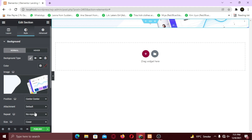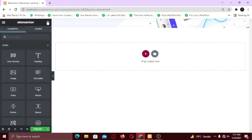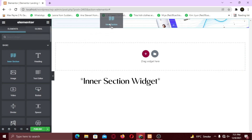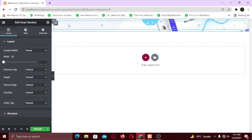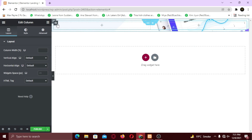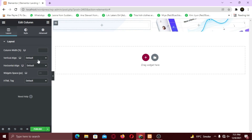Now let's add some stuff in this section. I am going to add a text widget. But first, to make the widgets align vertically center, click the column icon and set its vertical alignment to center.